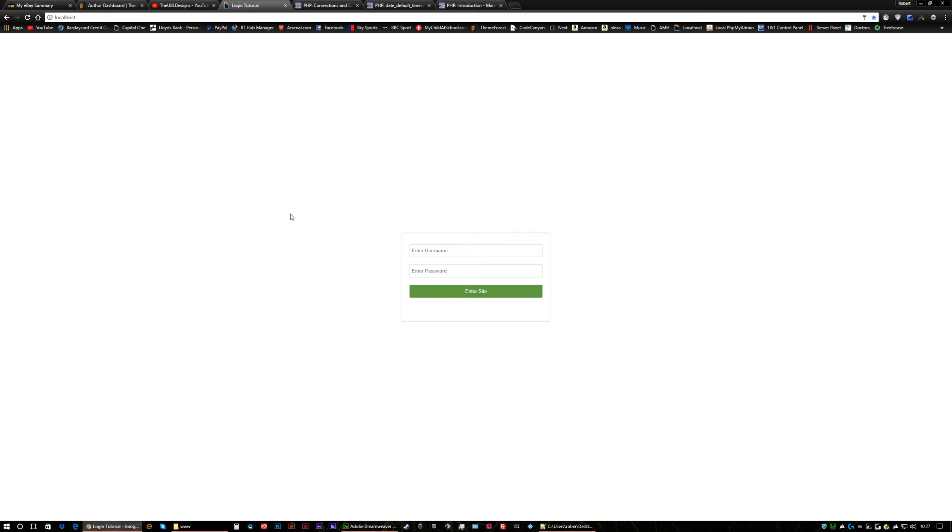I will be using PDO for my connection to the database. You can use MSQLI if you want or any other types you can actually think of. The reason I'll be using PDO is because that's what I use in general development.